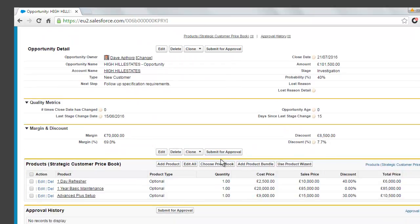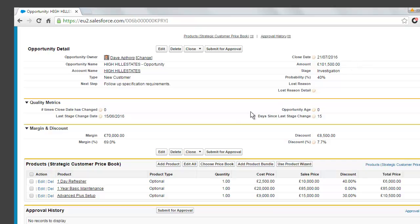So we have about £100,000 in revenue and at the moment it's at the investigation stage. We also have some extra margin and discount fields on the opportunity, so we're tracking the cash margin of £70,000 and the margin percentage of 69%.